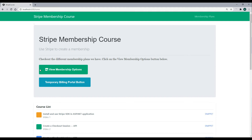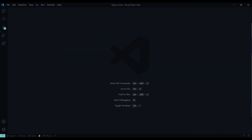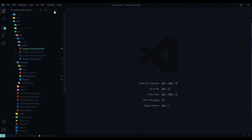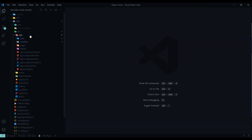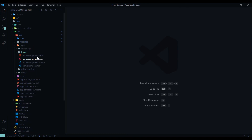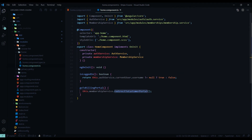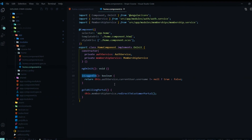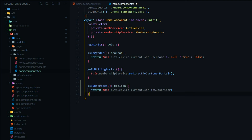Next, let's update the home component where buttons will also toggle. Close everything down and open the home component, which is inside pages — spa, source, app, pages. Open the home component HTML and TS files, starting with the TS file. We already have isLoggedIn and goToBillingPortal from a prior video. We just need to add one more method to check if the user is a subscriber.